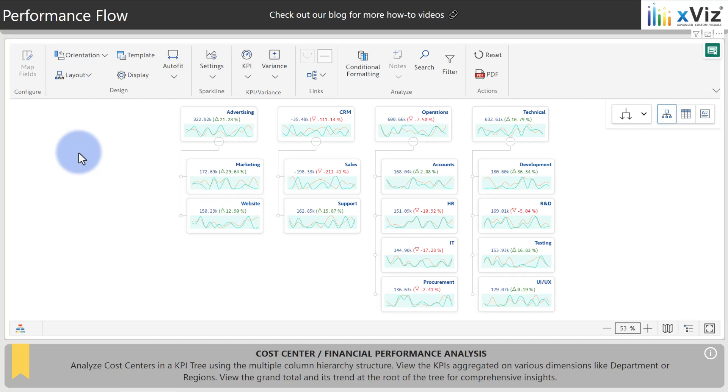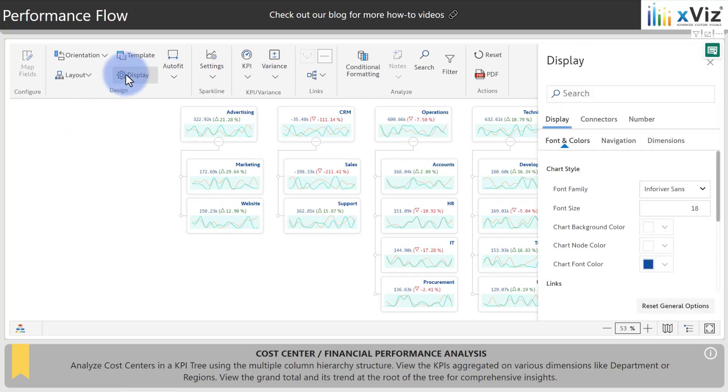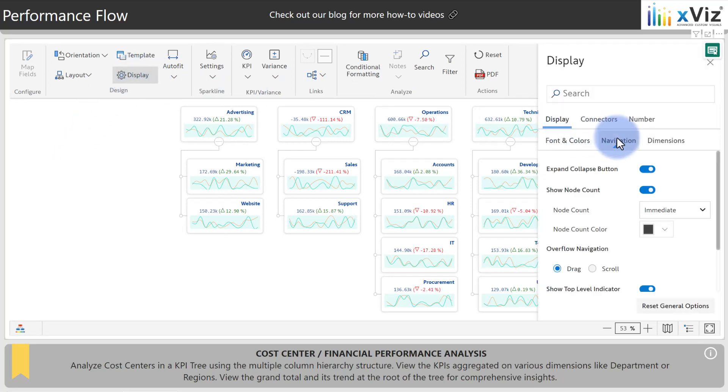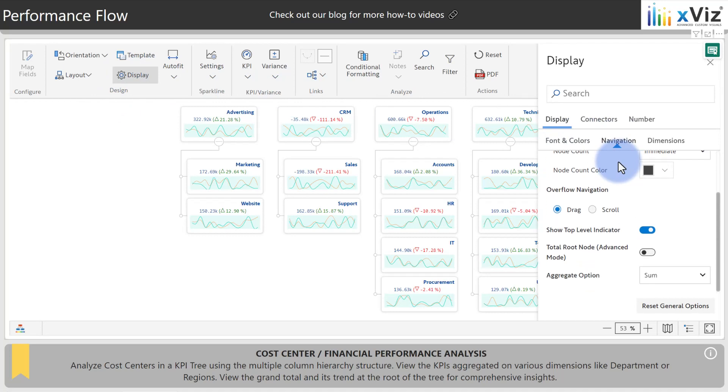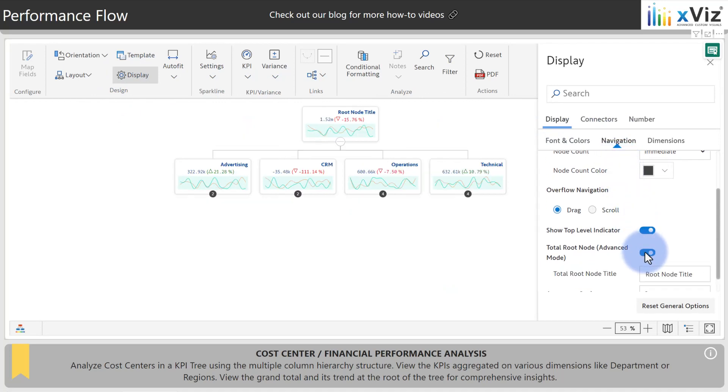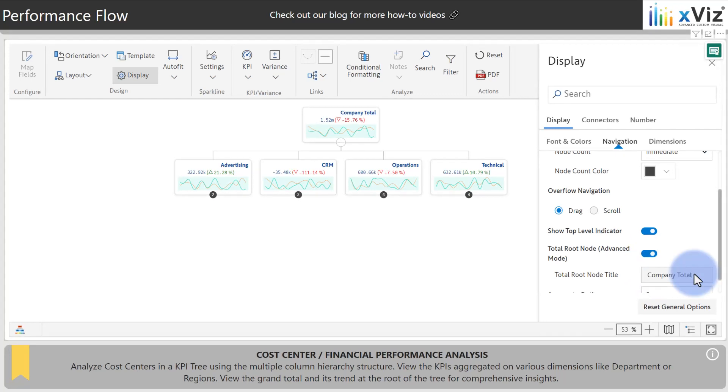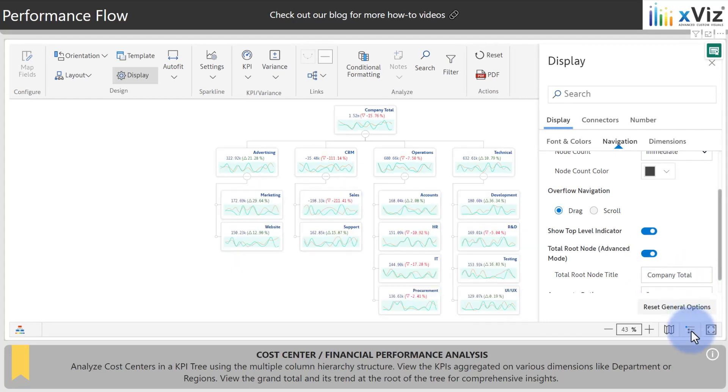Additionally, if you want to turn on that grand total at the very top, we can come up to display, move over to navigation, scroll down here, and we see a total root node. If you turn this on, then we're given the tile section at the top. Let's go ahead and call this company total. Now we're going to use the expand all option to show all of the levels of the hierarchy including that company grand total card now contained at the top of the hierarchies.